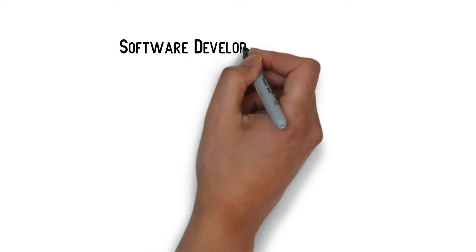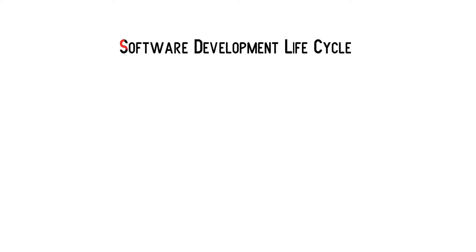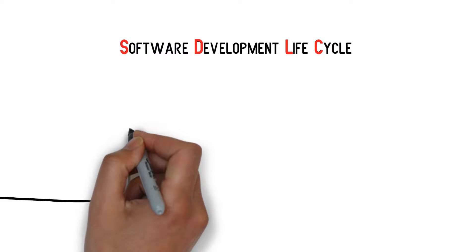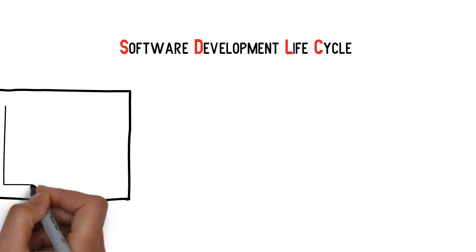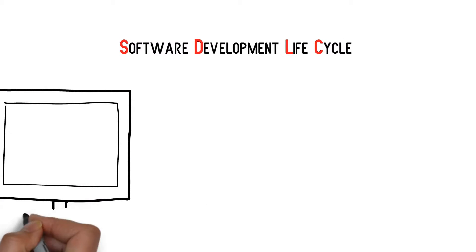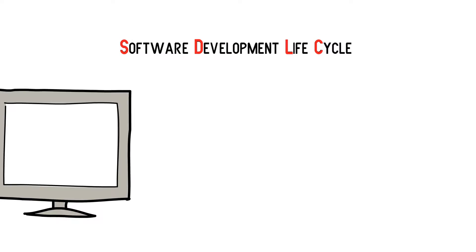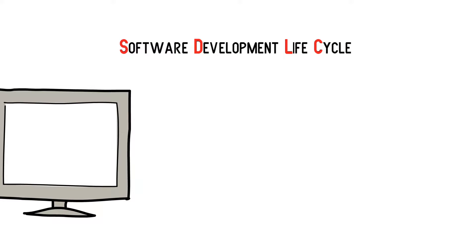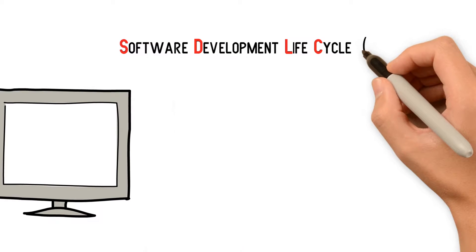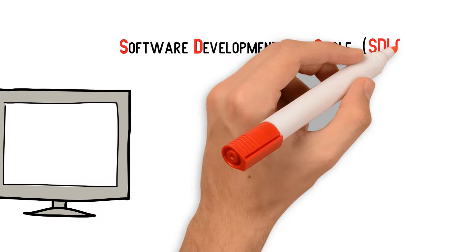The Software Development Life Cycle, or SDLC. To create successful software, computer programmers go through a series of steps known as the Software Development Life Cycle.